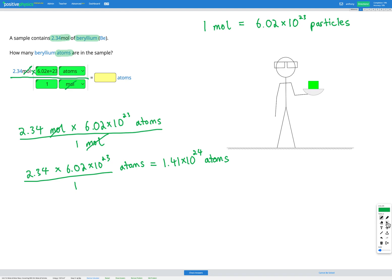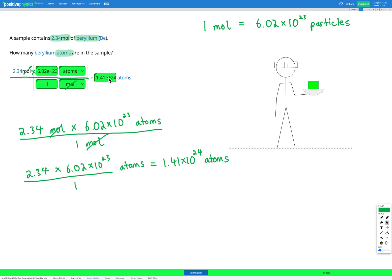So let's check that in our answer box. 1.41 e is for 10 times 10 to the power of 24 atoms. Awesome. So you can see the conversion process here is exactly the same as for converting between hours and seconds for example. It's the same for any other units but here we're converting between moles and atoms so we're using this conversion factor here for the definition of a mole.